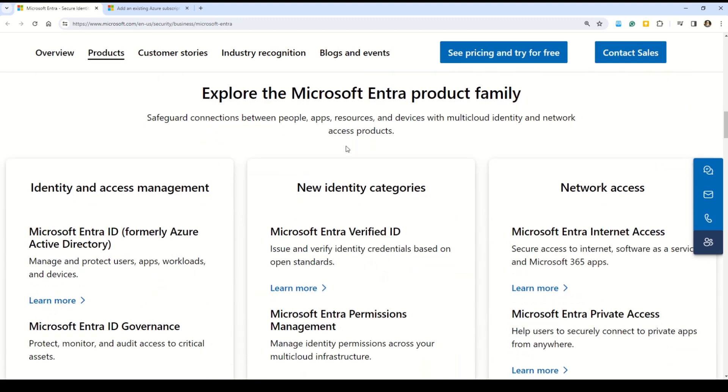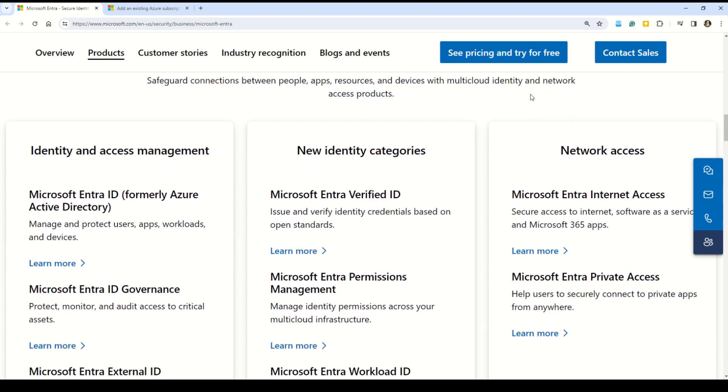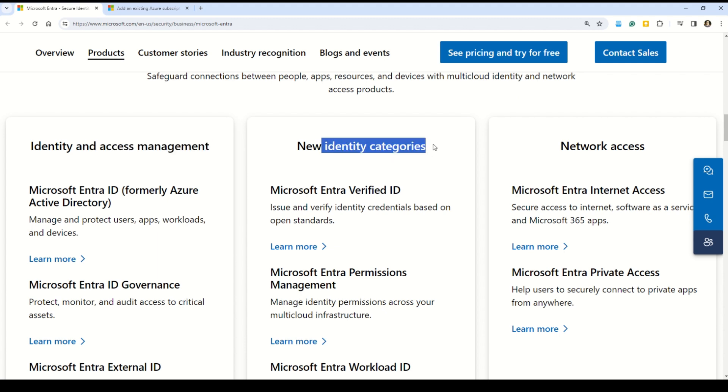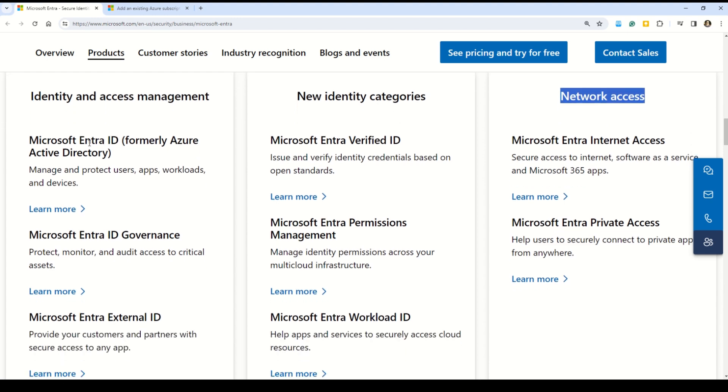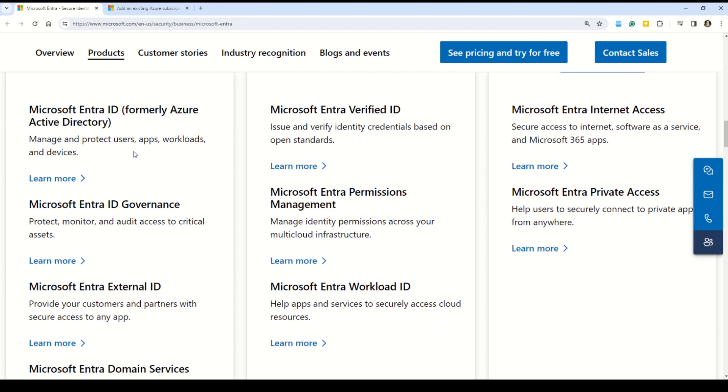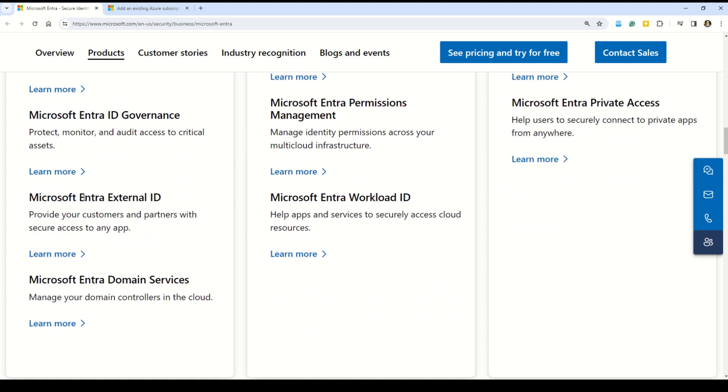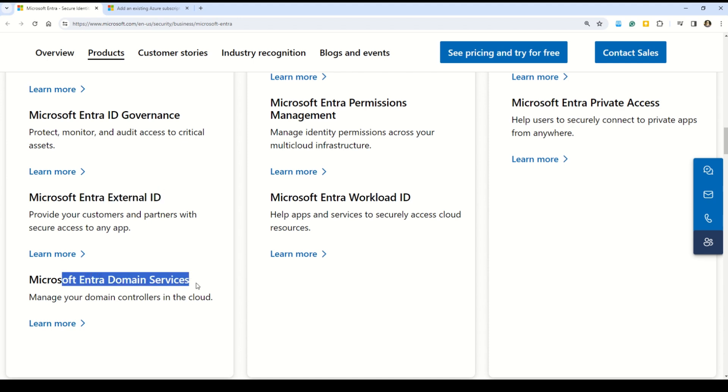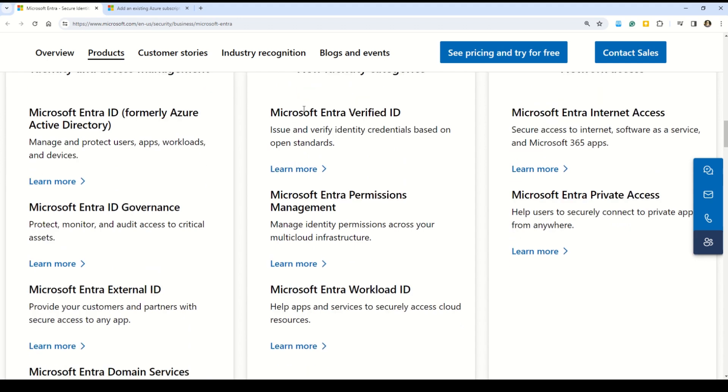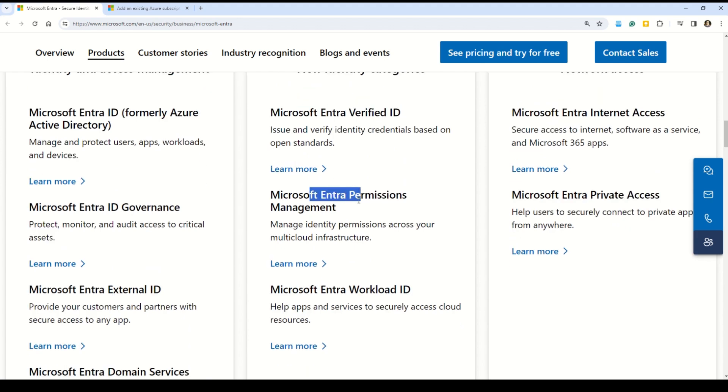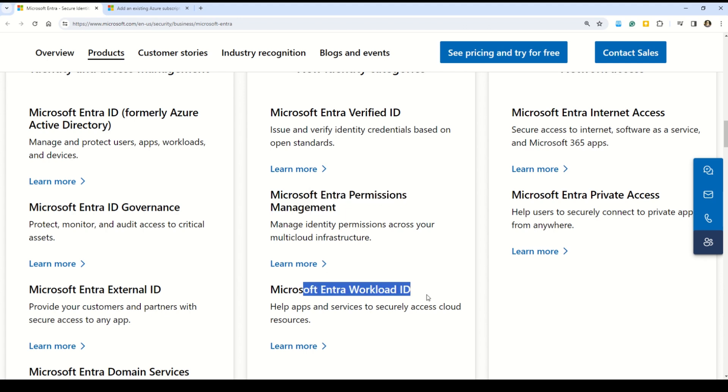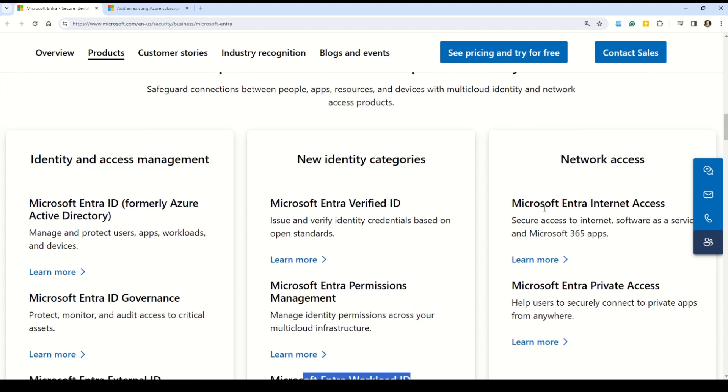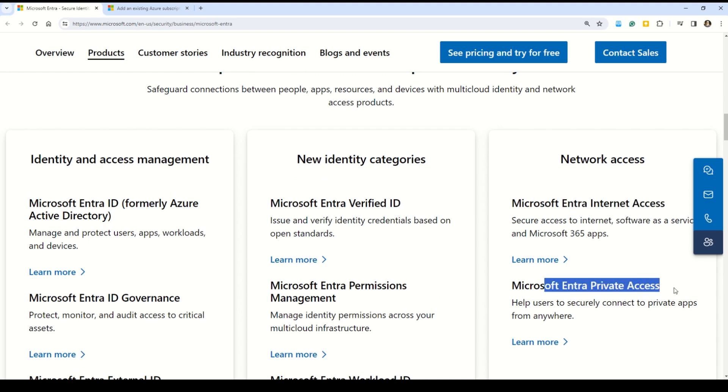Let's explore what is the Microsoft Entra ID product family. You can see that we have three categories here. The first one is identity and access management, which includes Microsoft Entra ID, formerly known as Azure Active Directory, and then Microsoft Entra ID Governance, Microsoft Entra External ID, and Microsoft Entra Domain Services. In the new identity categories, we have Microsoft Entra Verified ID, Microsoft Entra Permissions Management, and Microsoft Entra Workload ID. In the last category, which is the network access, we have Microsoft Entra Internet Access and Microsoft Entra Private Access.